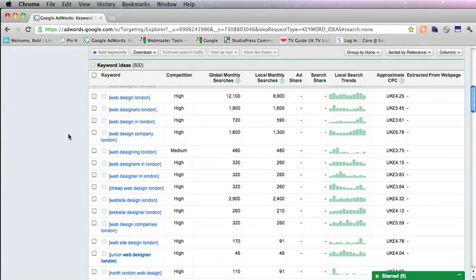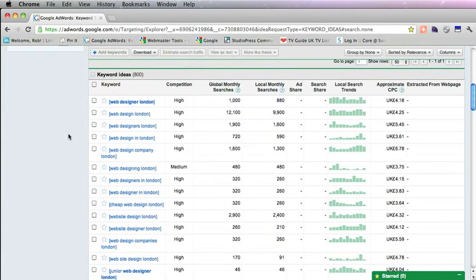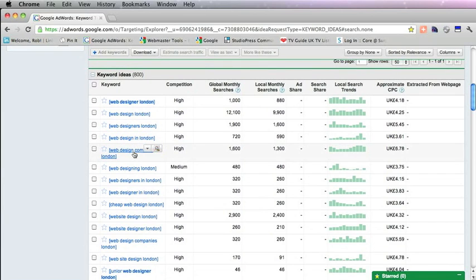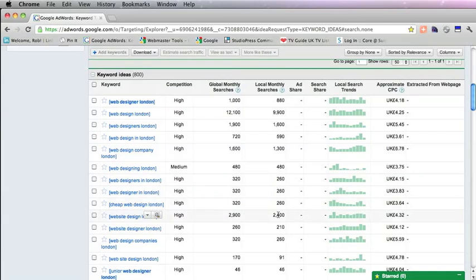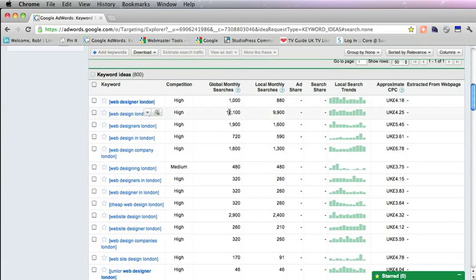You get a list of other search terms: Web Design in London, Web Design Company London, and the amount of searches they get from the UK. Here's the amount of searches they get worldwide.